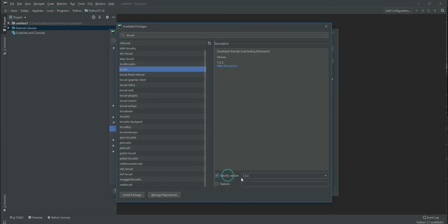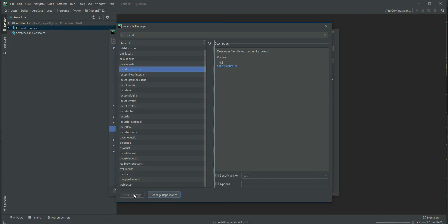I've selected and searched for Locust. Now I can directly install it here. The latest version of Locust is 1.0.3. In case you want an older version, you can check this checkbox and select the older version, then click Install Package.